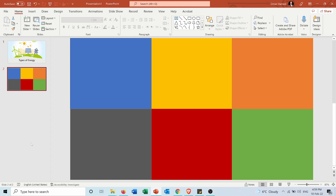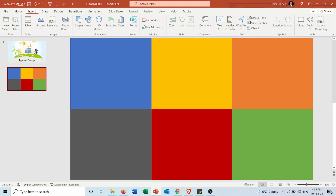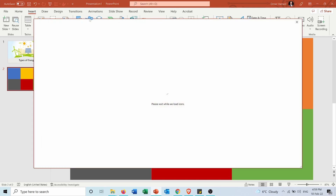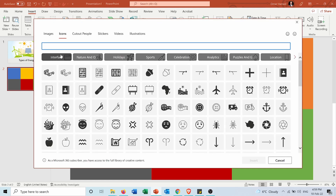So first of all, how do I insert the icons? I will go into Insert, and here in the Illustrations group I have Icons. I will press on this and here I will have all the icons that PowerPoint can offer.